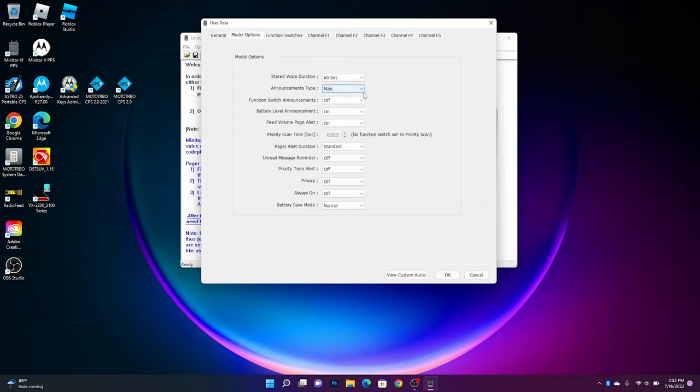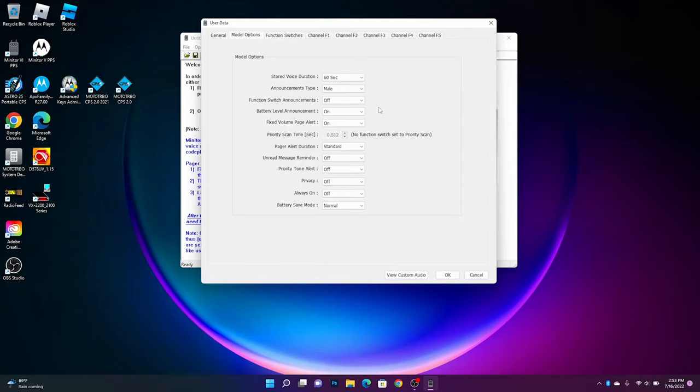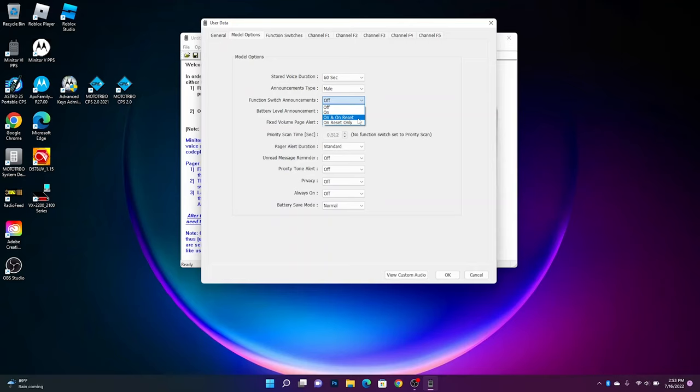Announcement type will be male or female, you can choose. If you want to have function switch announcements, which is when you switch from A, B, or C, you can click that. Or if you don't want to hear it unless you press the reset button on the side to hear, hey, what channel was I on, you can set that to reset only or have it on and also on reset.